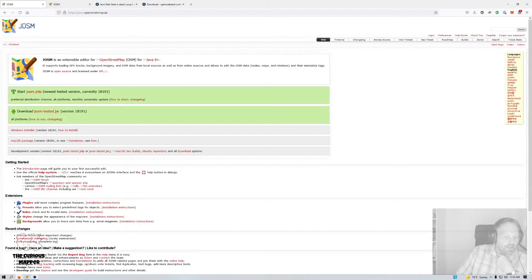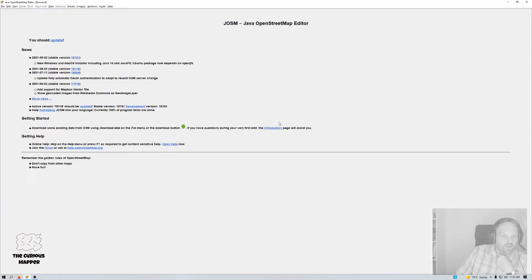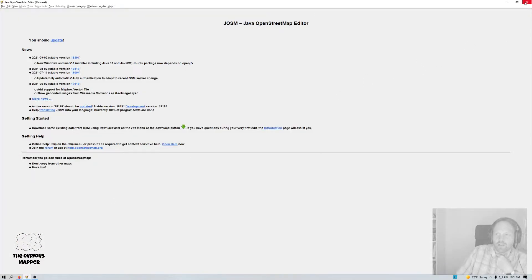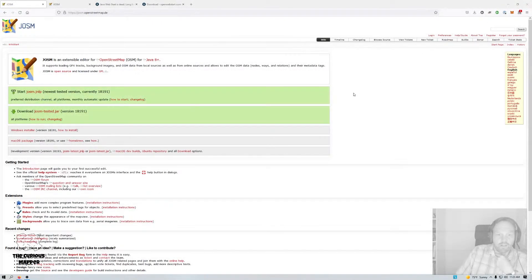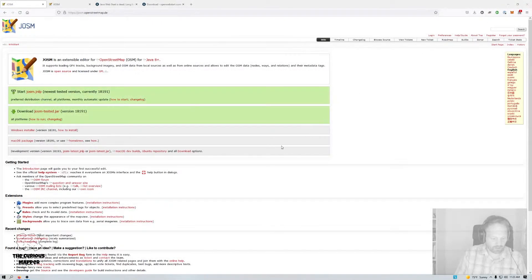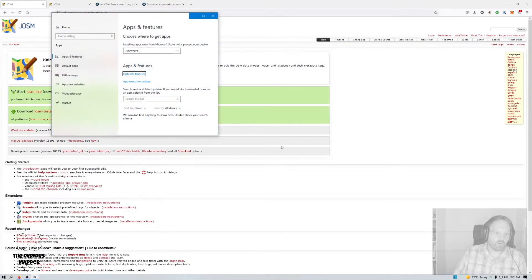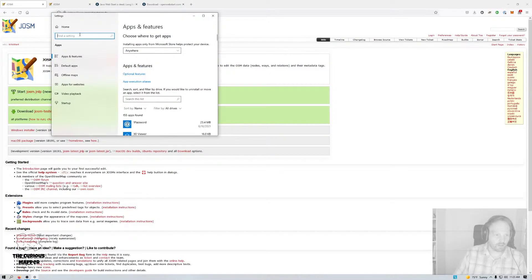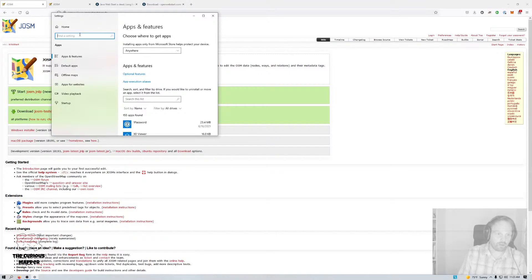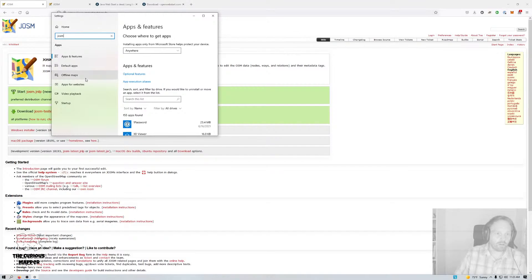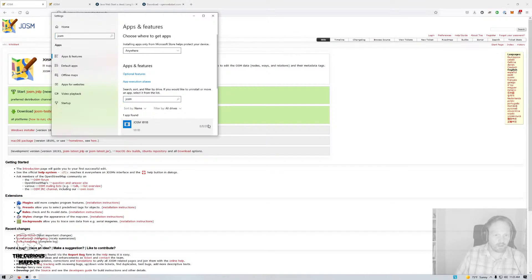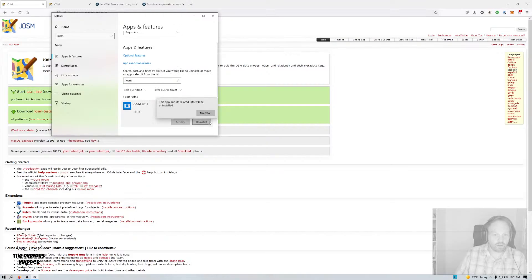I'm going to actually quit the JOSM that I have. I'm going to actually remove that version because it's going to get confusing if I have the actual installed version and the Web Start version will look the same. So I'm going to look for JOSM install programs. I'm just going to uninstall that.